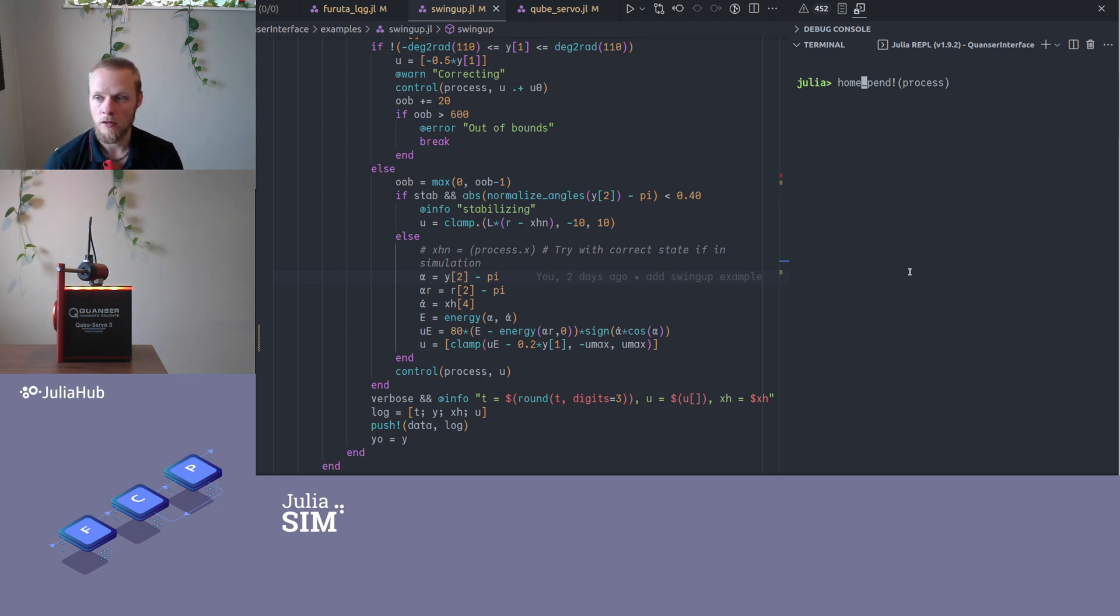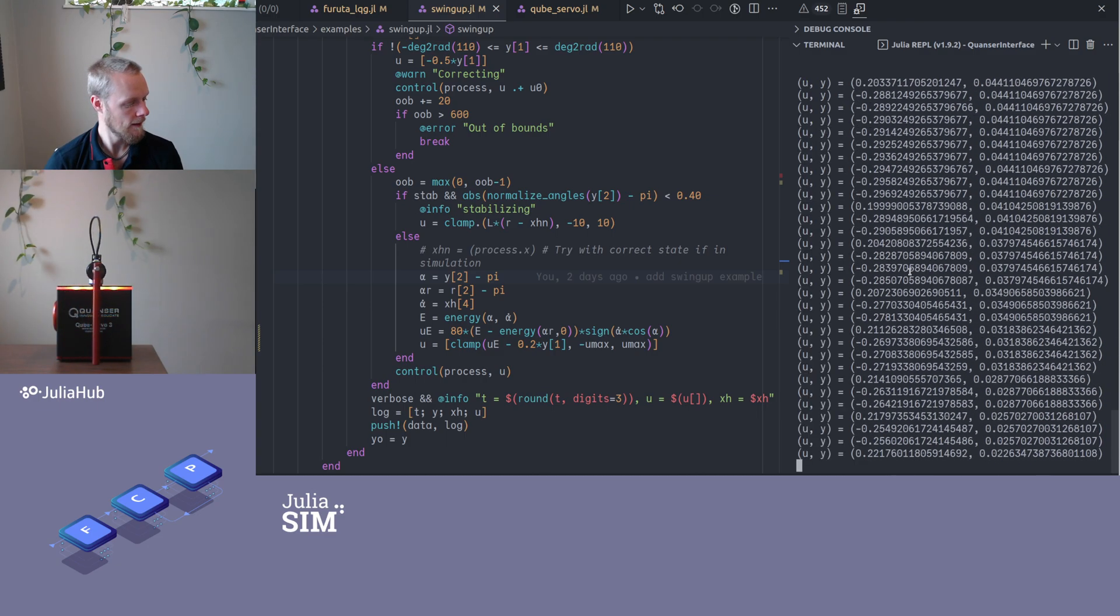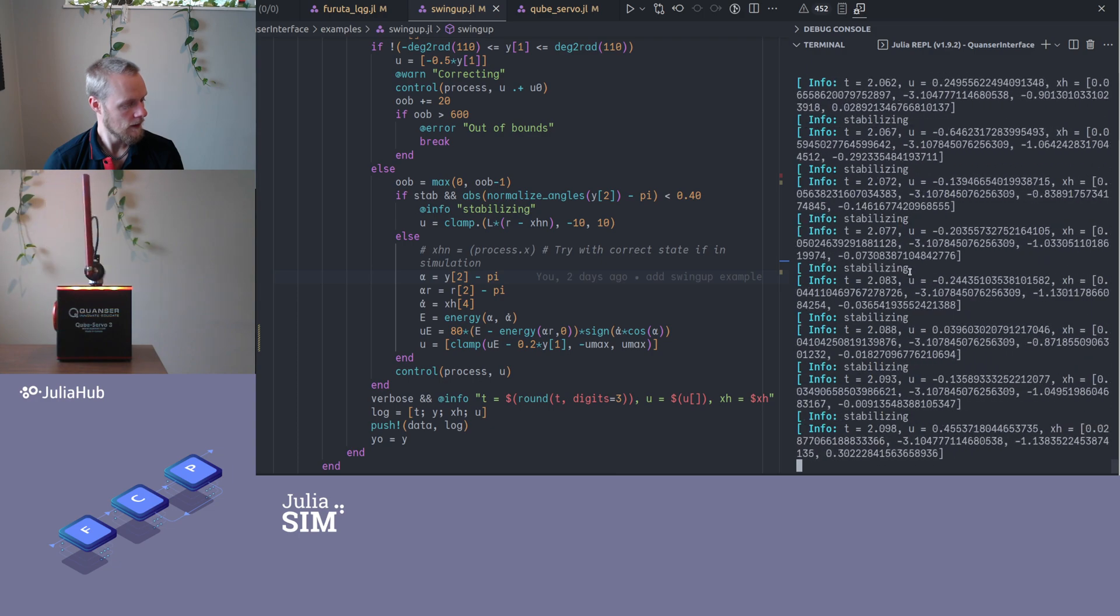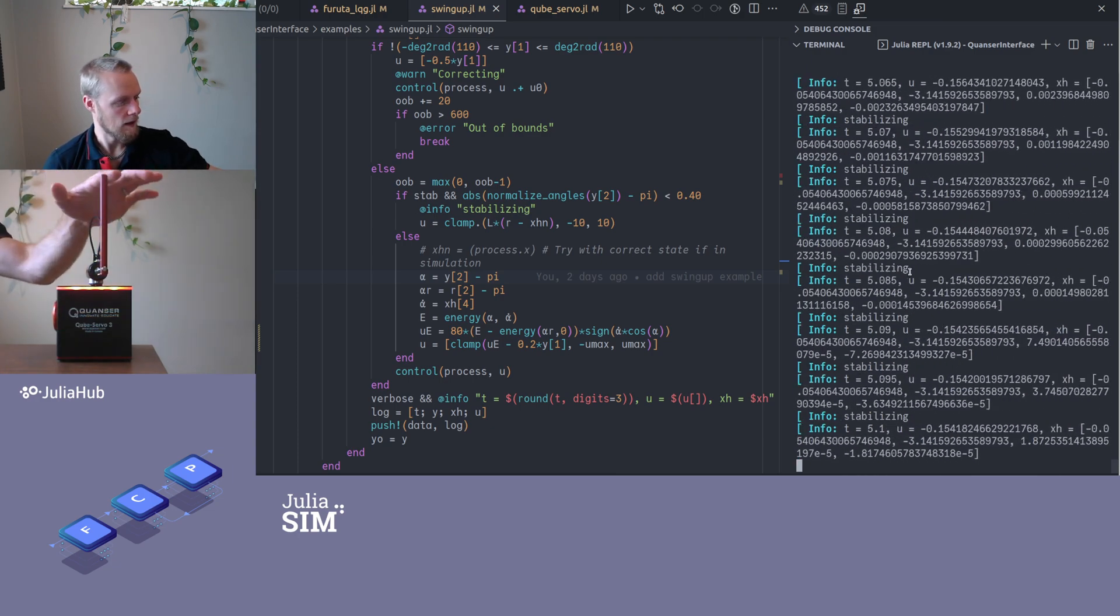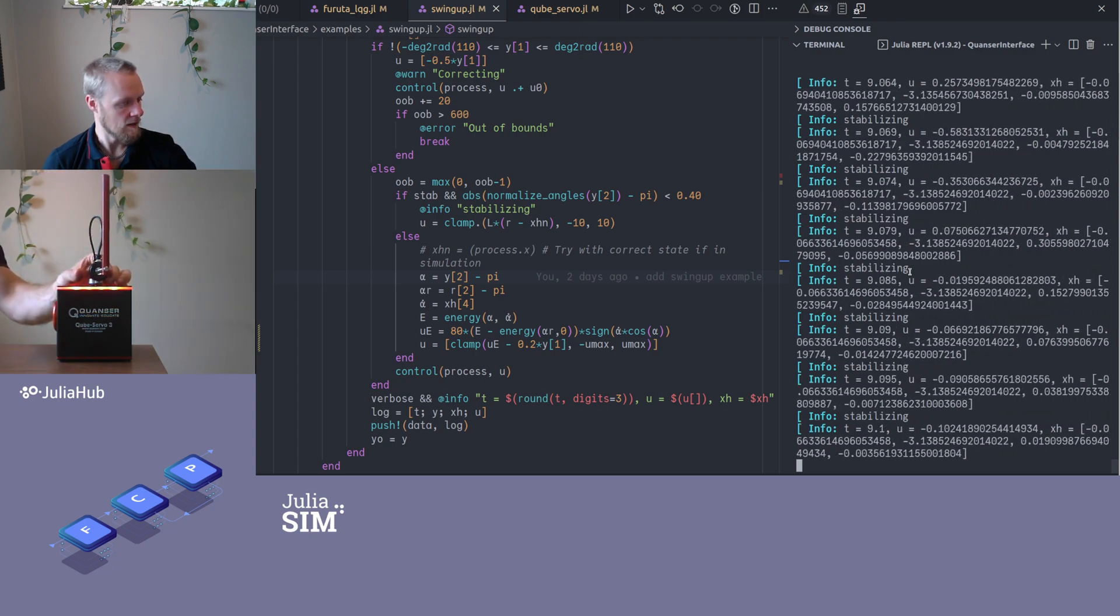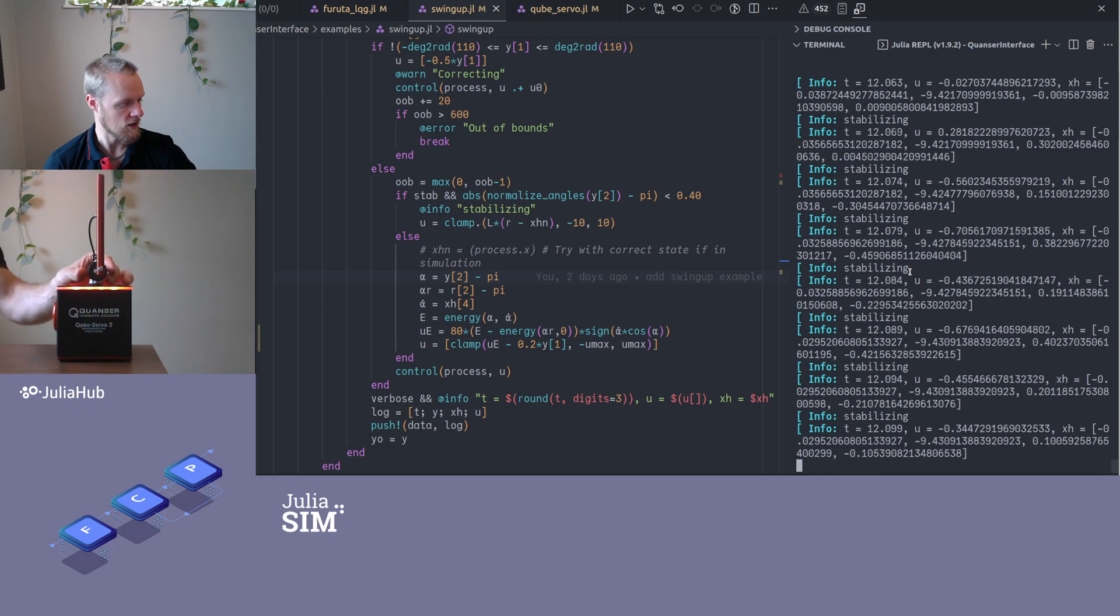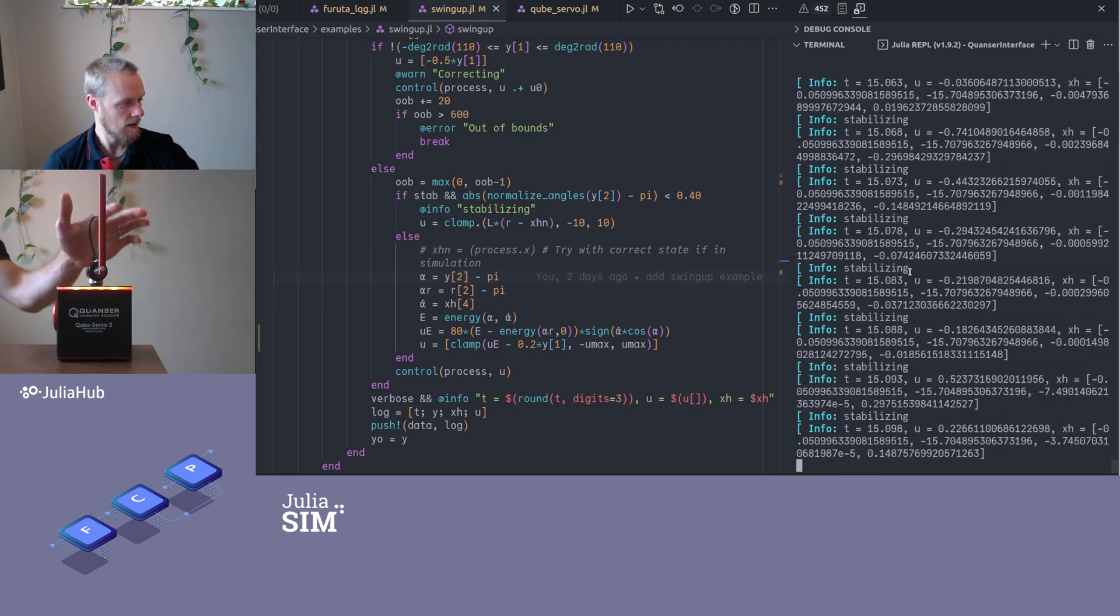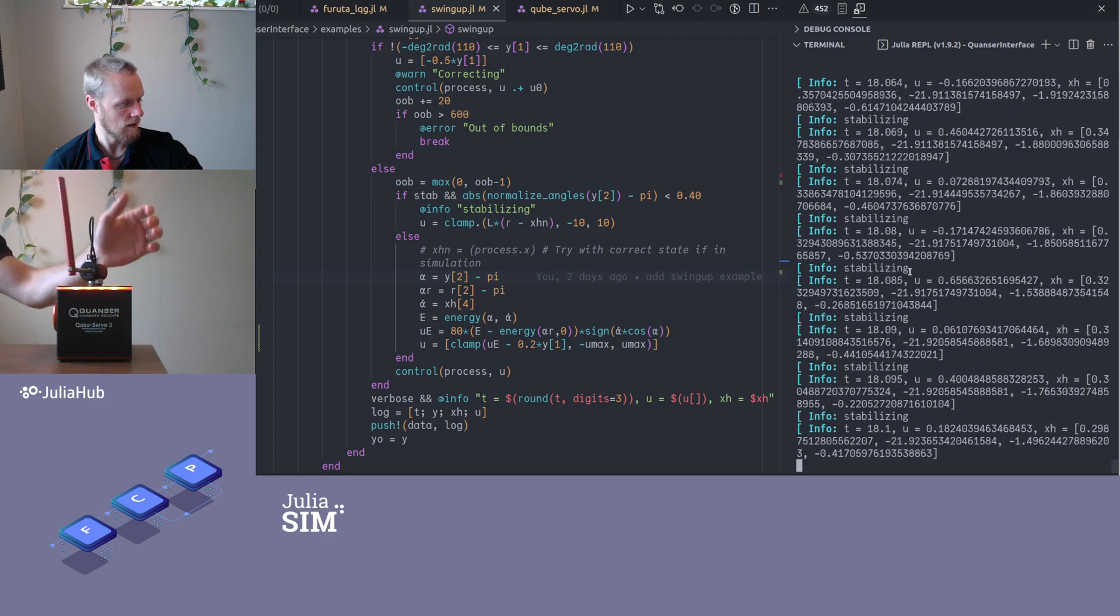Then we can run the controller. And there it swung up. Can I hit it? Yes. I can block it from moving so the pendulum will fall down. And we see that it catches it again. So it works as intended.